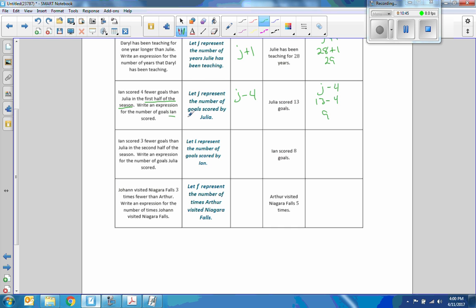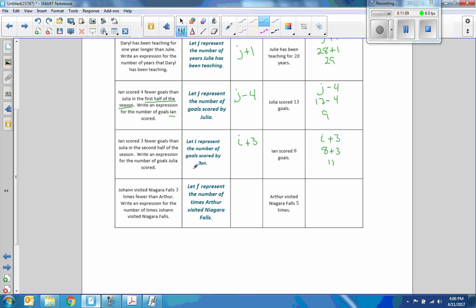Ian scored three fewer goals than Julia in the second half. Let I represent the number of goals Ian scored. Julia scored three more goals than Ian, so be careful with the wording — the expression is I plus 3. Ian scored 8 goals; 8 plus 3 is 11. Julia scored 11 goals in the second half of the season.